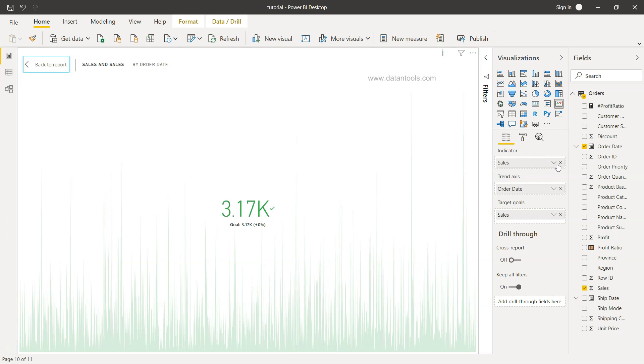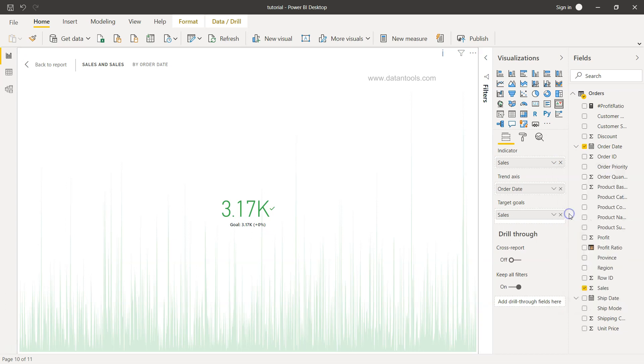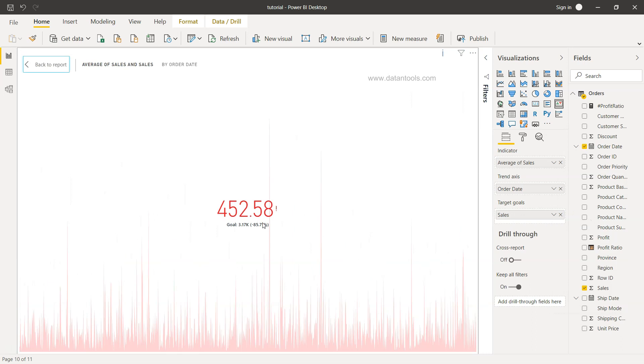So what we need to do in this case, just so that you are able to see the change, is we will take the average sales. So 452.58 is basically the average sale. However, the goal is 3.17K.